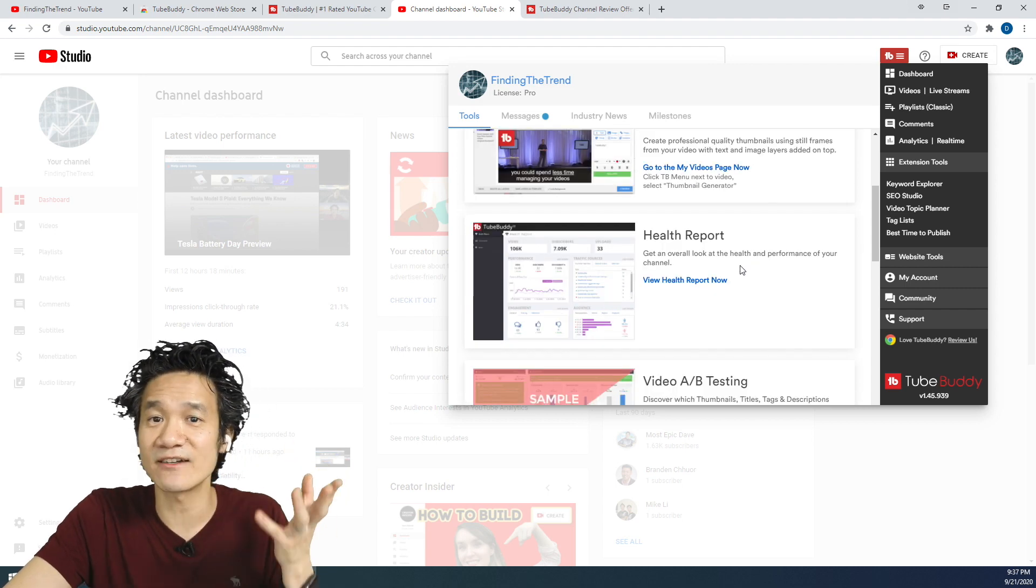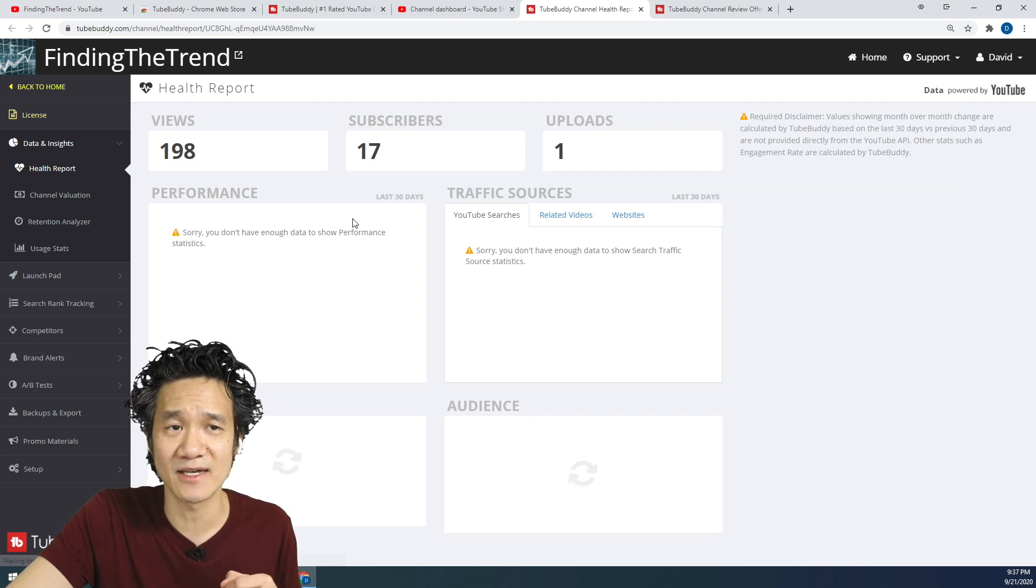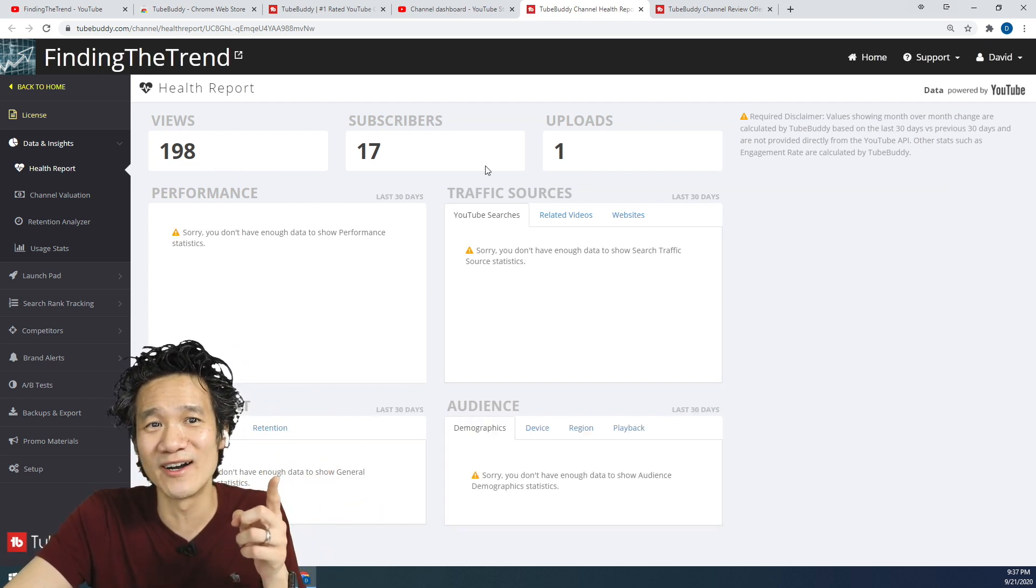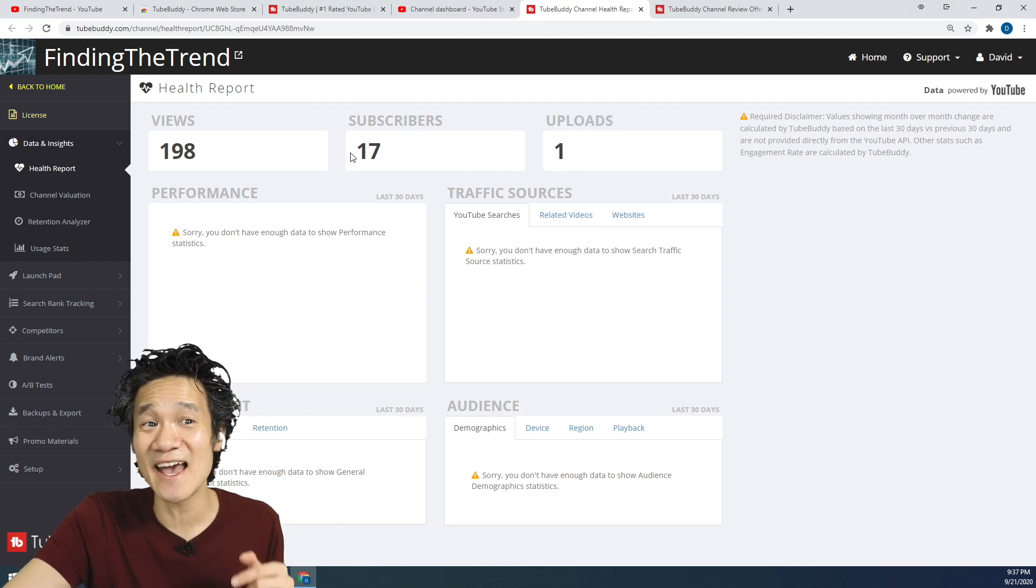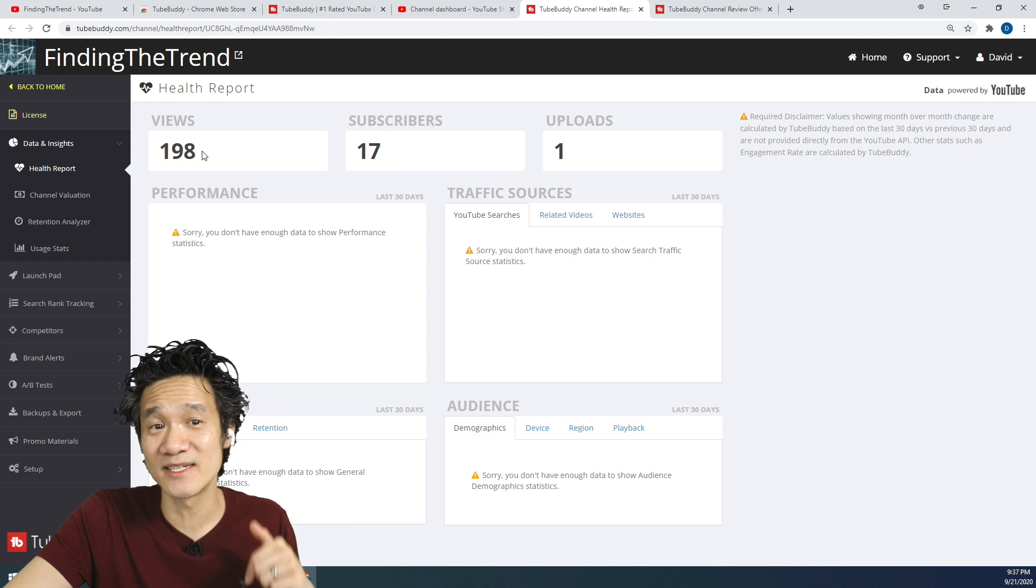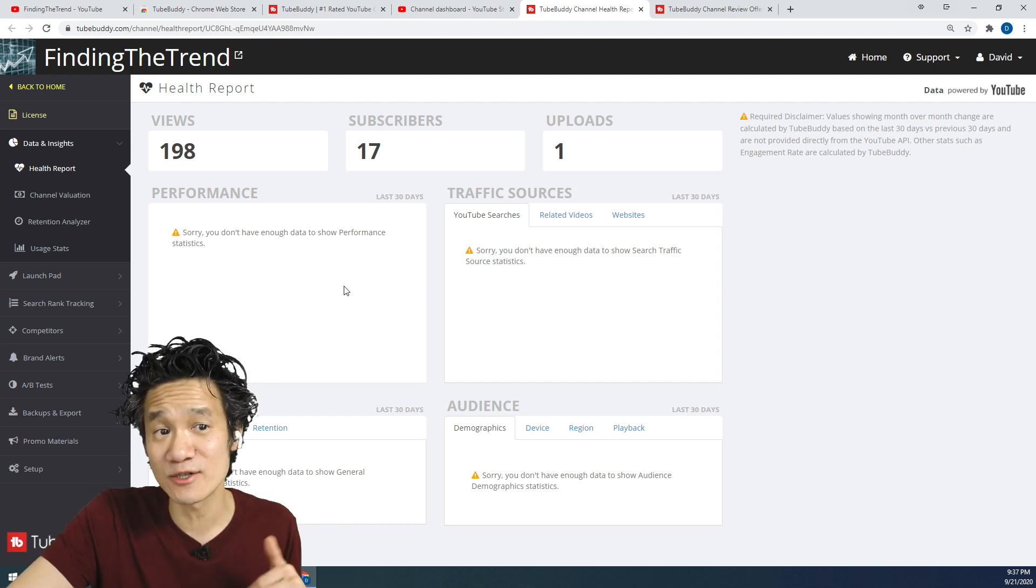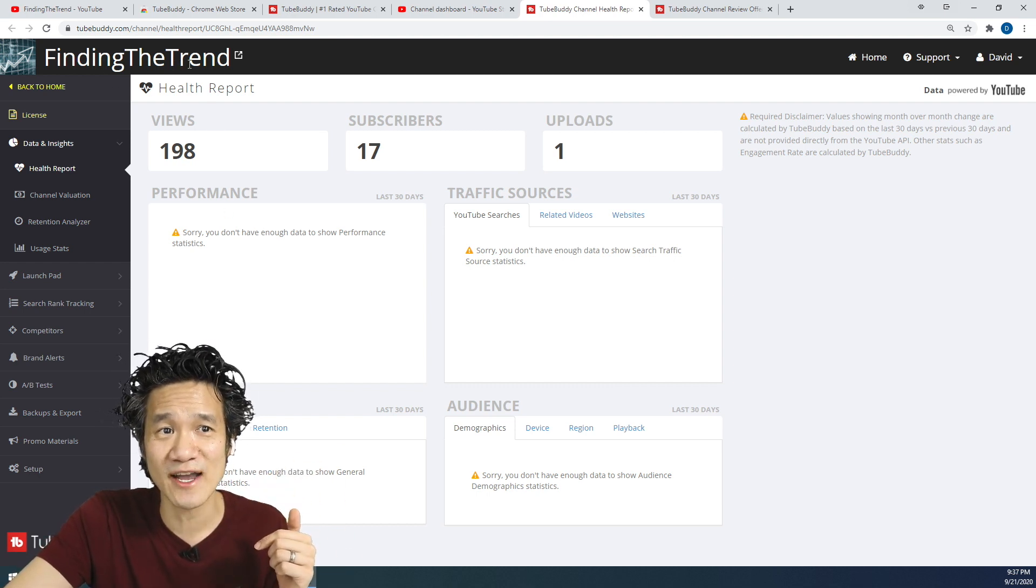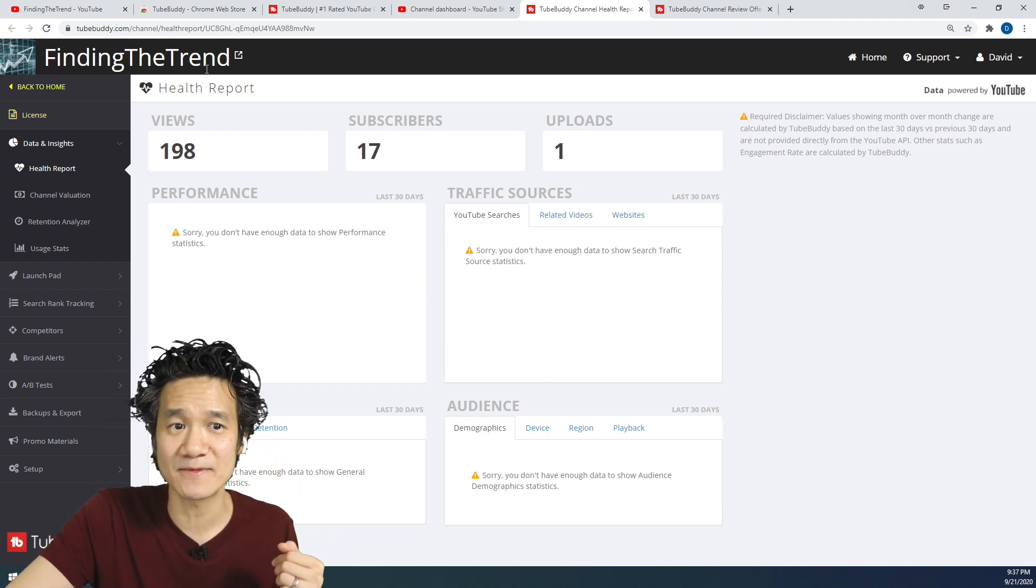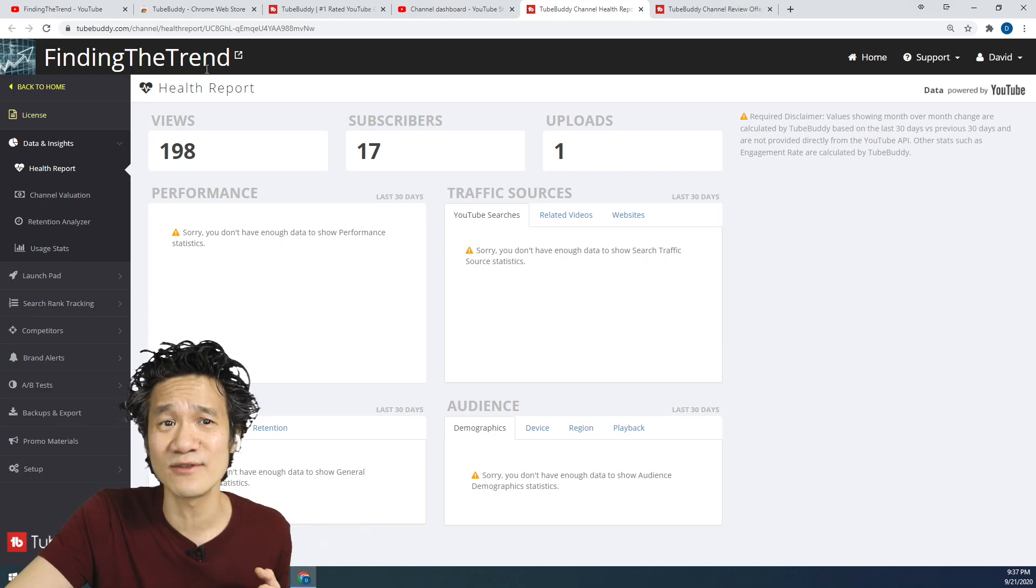And you can check out your health report of your channel. I probably don't have anything yet because yeah, our channel is brand new. We have one video, one upload. We got 17 subscribers all from today and we got 198 views all from today too. So help us out. Help us grow the channel. Like and subscribe to Finding the Trend if you like stock and investment tips and strategies.